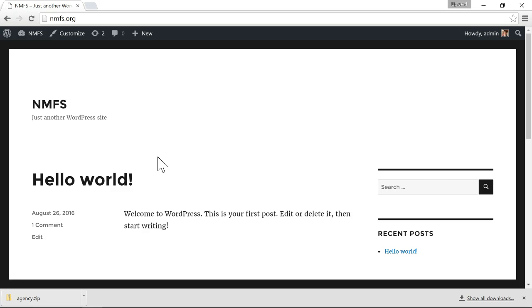Hey, what's up everyone? My name is Joe and in this video I'm going to show you how you can change your WordPress website name.